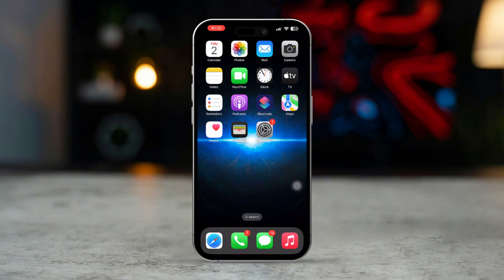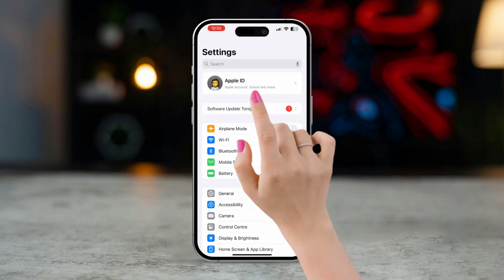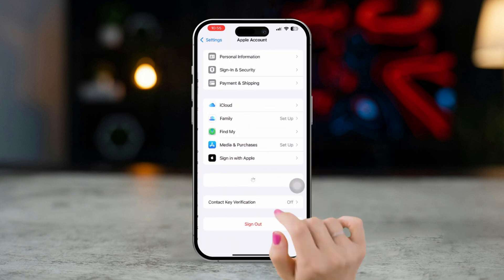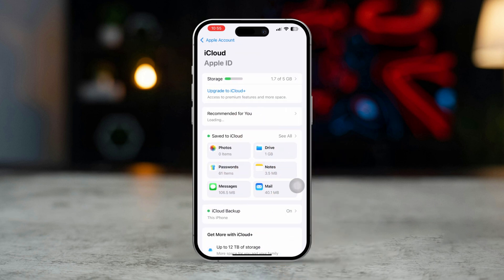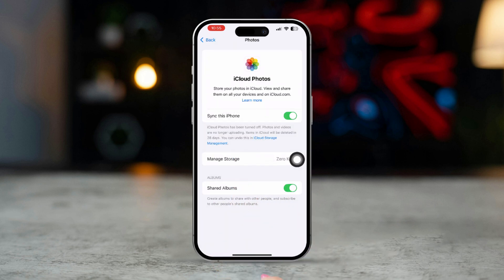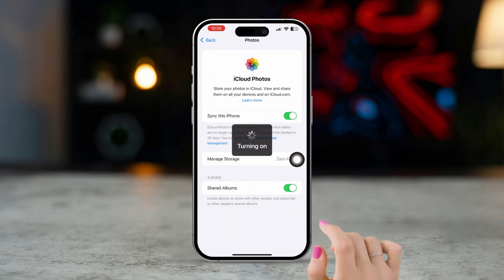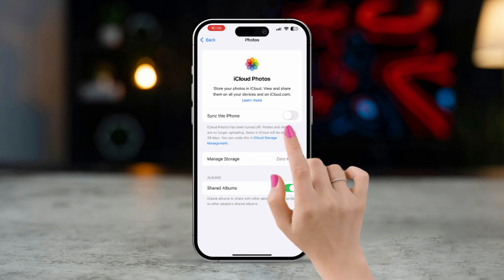Solution 1: Turn iCloud on and off. Open Settings, tap Apple ID, scroll down, and tap iCloud. Tap Photos, then try turning off iCloud Photos. Wait for a few moments and turn it on again.